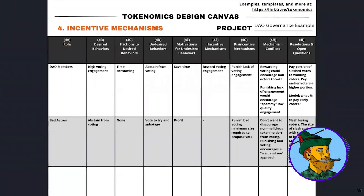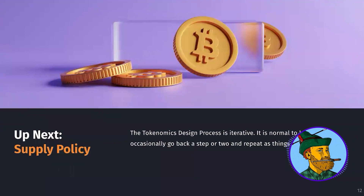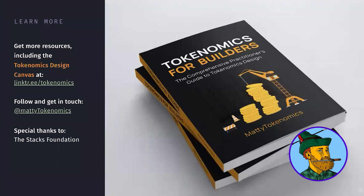That's a simple example of incentive mechanisms. I'd encourage you to think through this sheet for the curve example — what mechanisms does curve use, and what are the conflicts and resolutions? Up next, we'll talk about supply policy. As we've seen in all these videos, you might get to incentive mechanisms and realize you need to go back a step and change some things — that's completely normal, just make sure you update every step after. All these resources, including the tokenomics design canvas, are available at the links shown. We'll see you in the next video on supply policy.